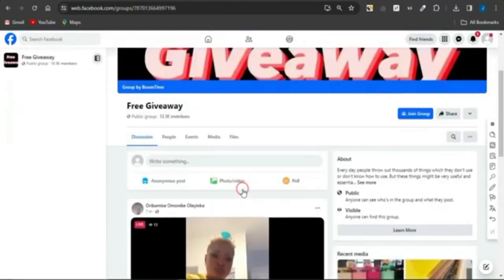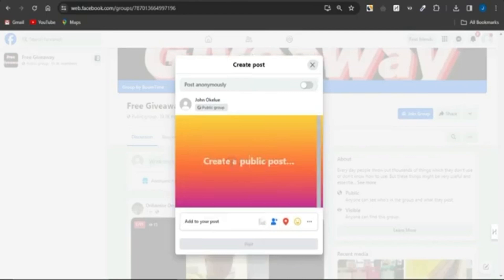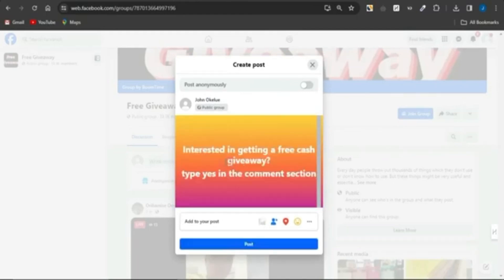Click on Write Something, select a background color, and write a simple post like: 'Interested in getting a free cash giveaway? Type yes in the comment section.' Post this, and since it's a giveaway group, people will comment yes. For each person that types yes, send them the link to your landing page so they can complete the offer.